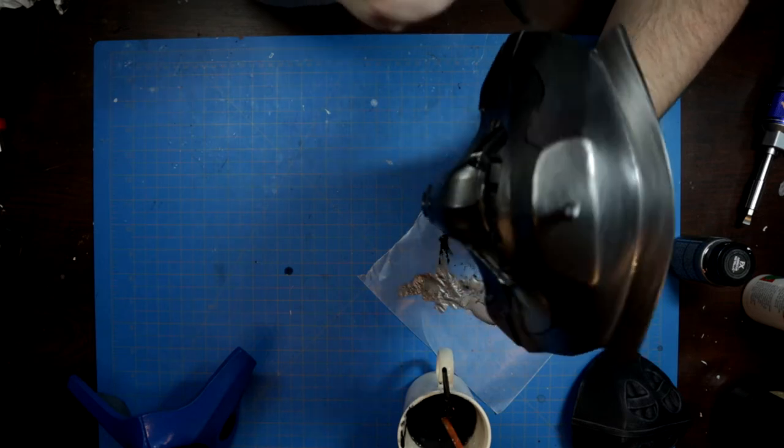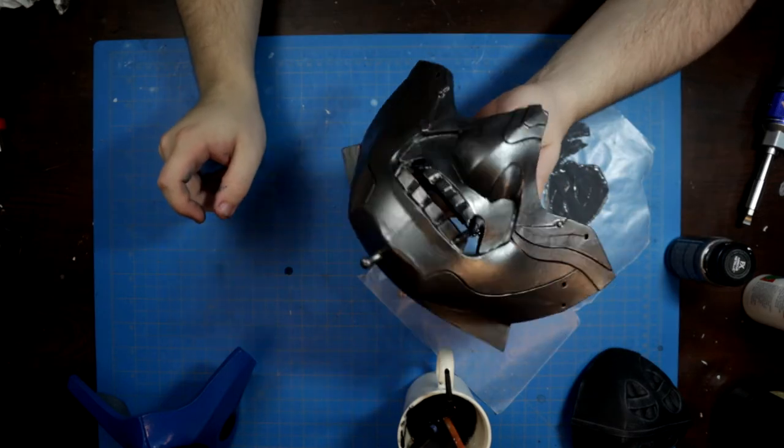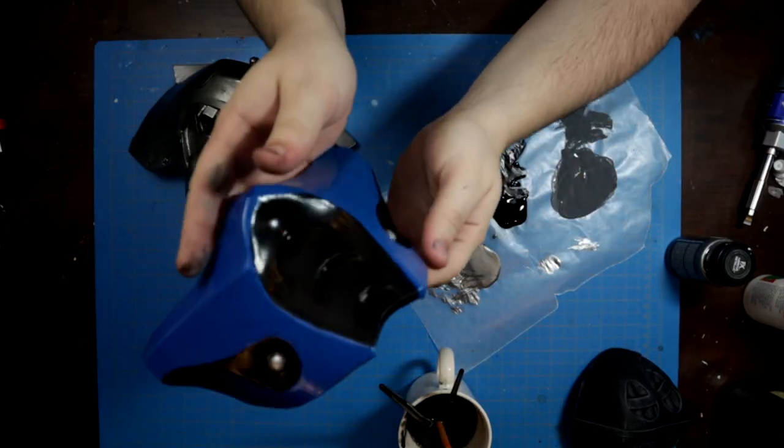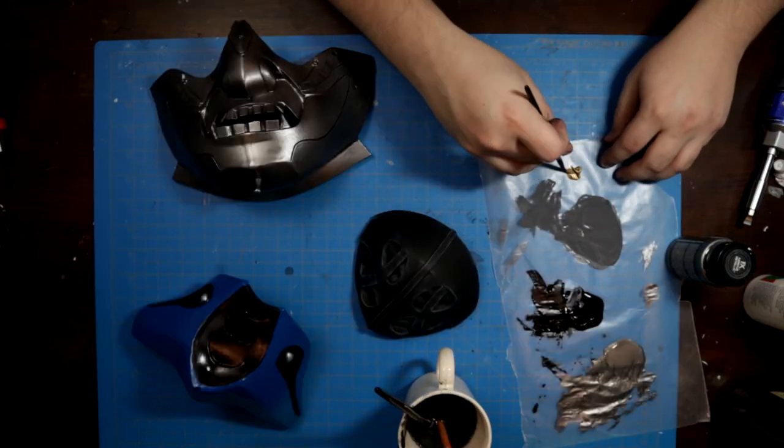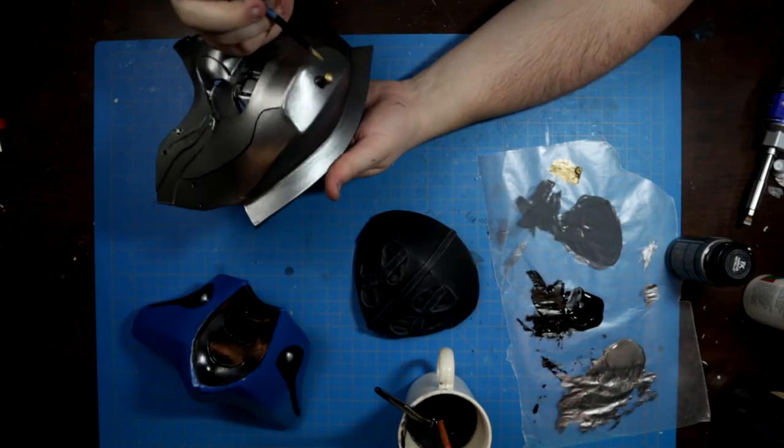I then went through with some rub and buff wax paints, silver for the Mortal Kombat mask, and teak gold for the Ghost Mask teeth, chin, and cheeks.